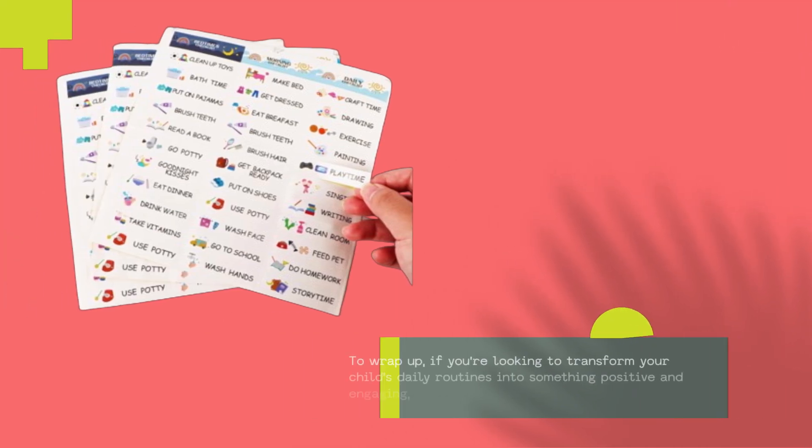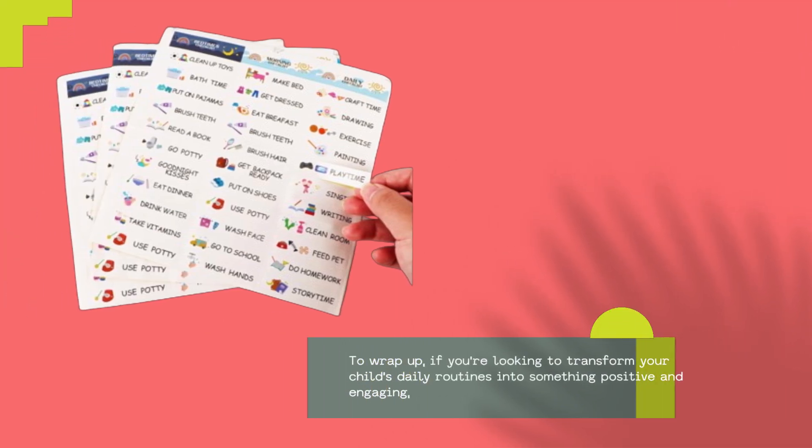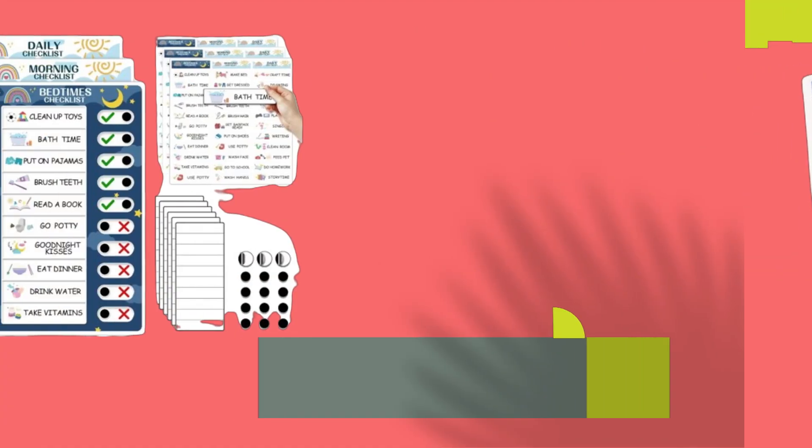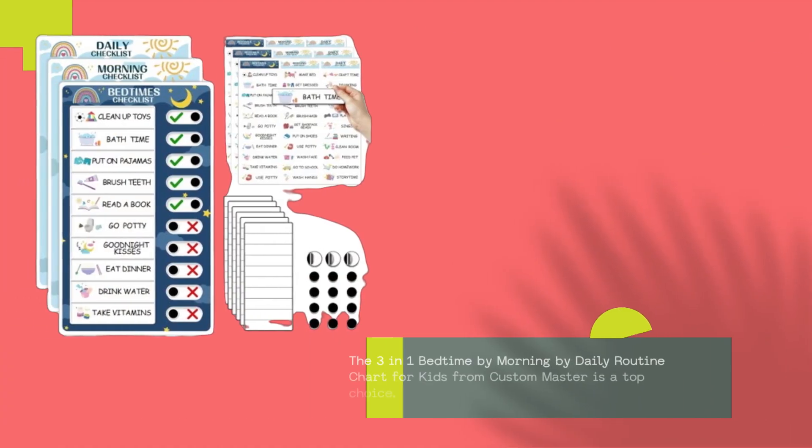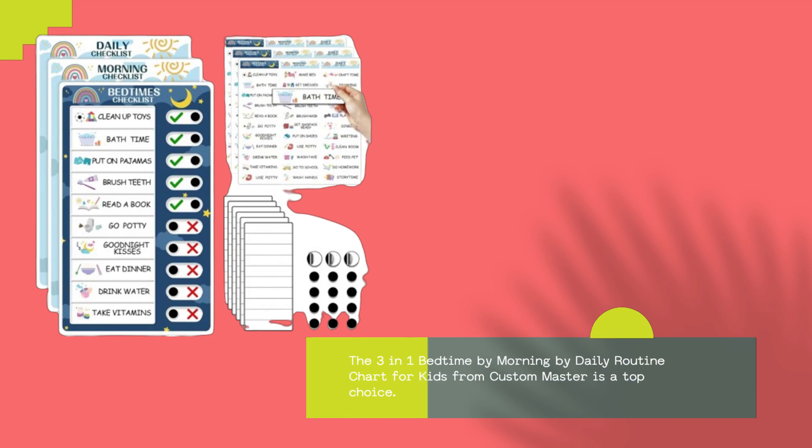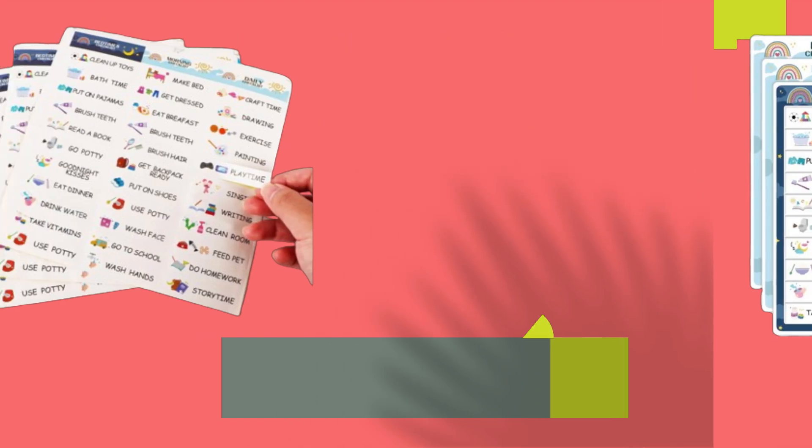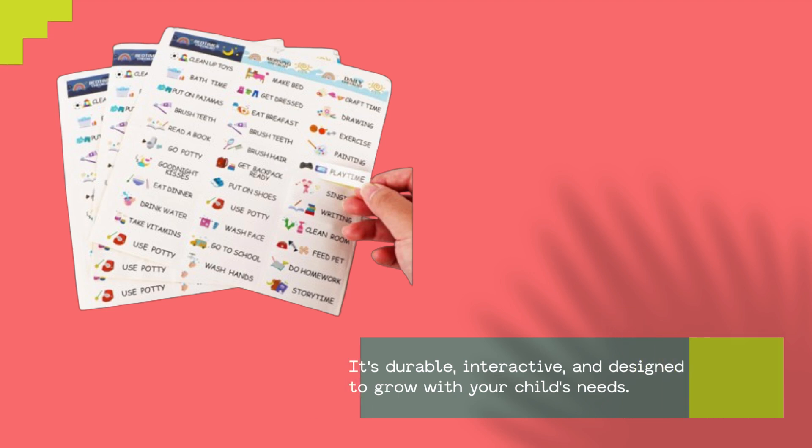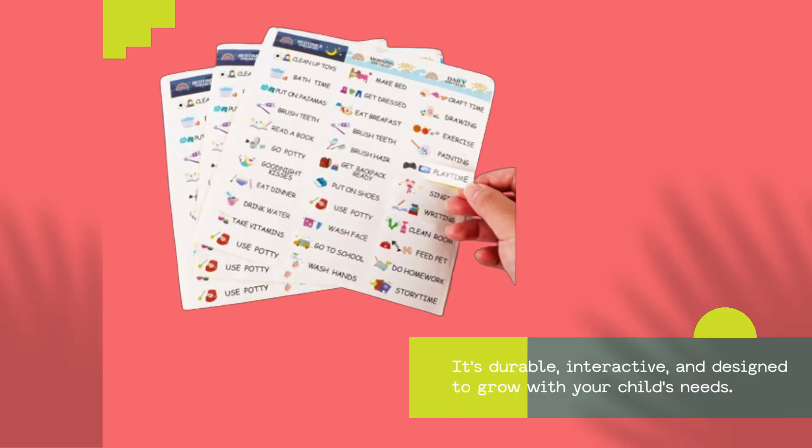To wrap up, if you're looking to transform your child's daily routines into something positive and engaging, the 3-in-1 bedtime by morning by daily routine chart for kids from Custom Master is a top choice. It's durable, interactive, and designed to grow with your child's needs.